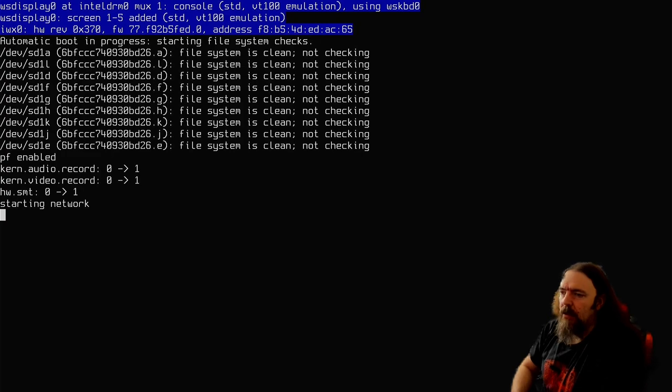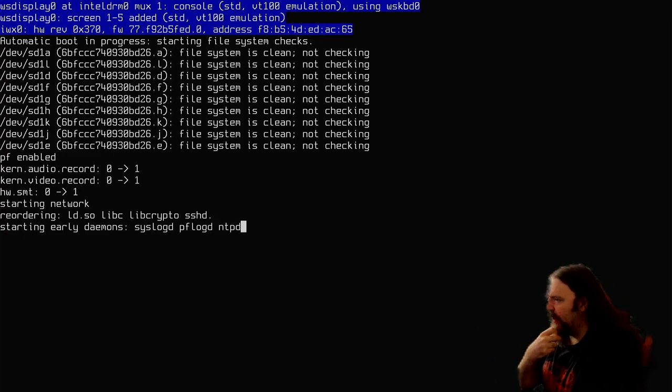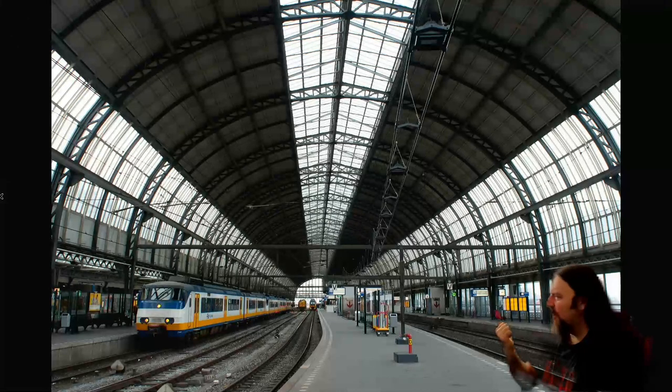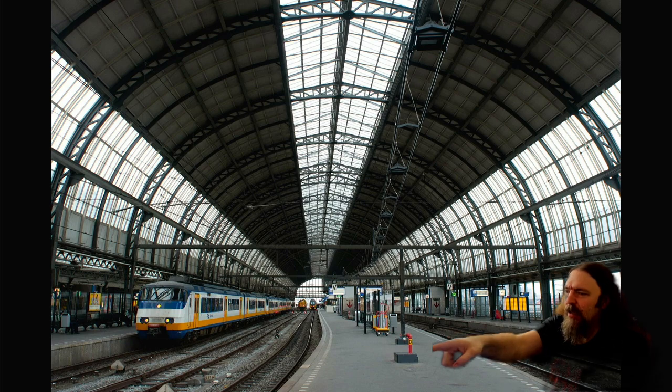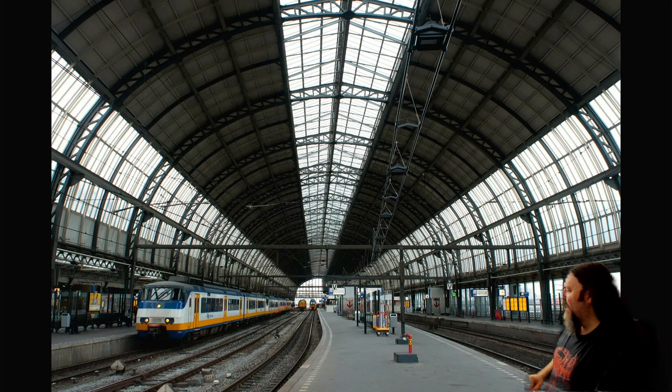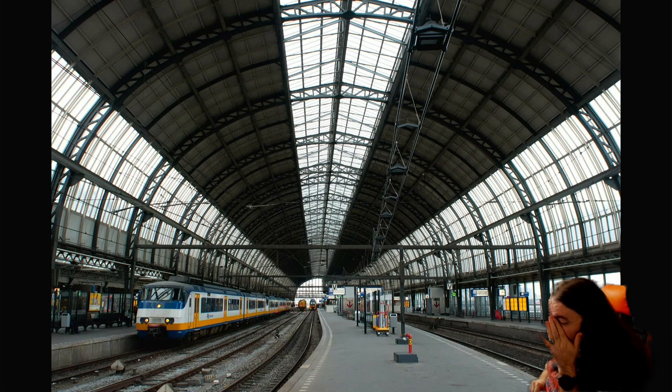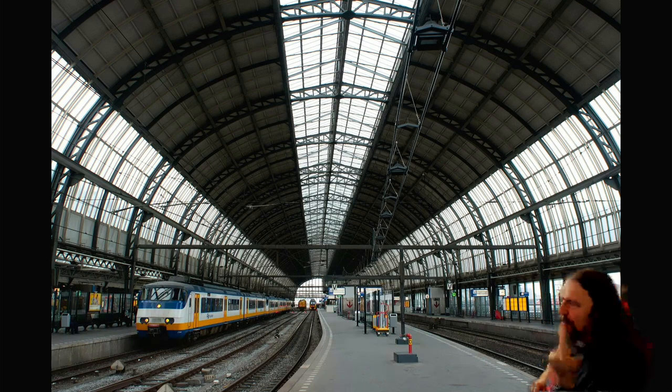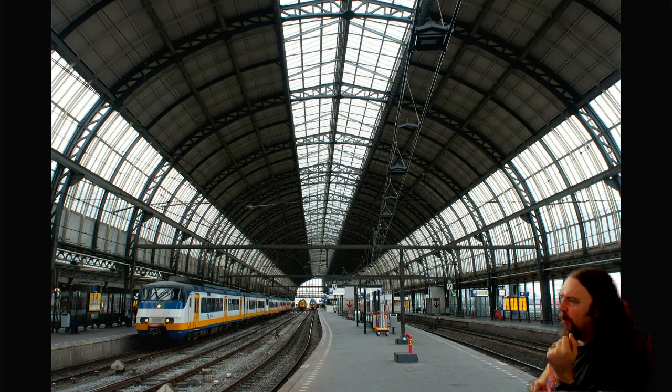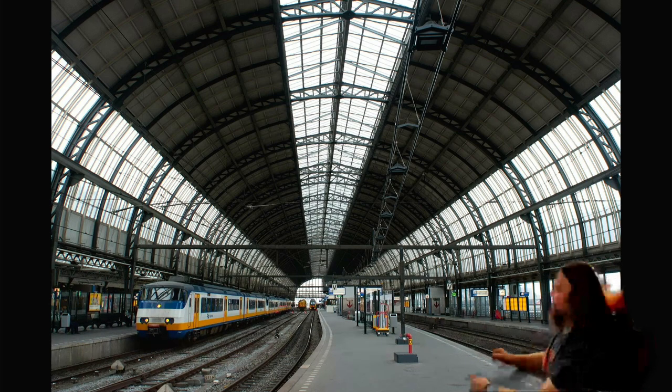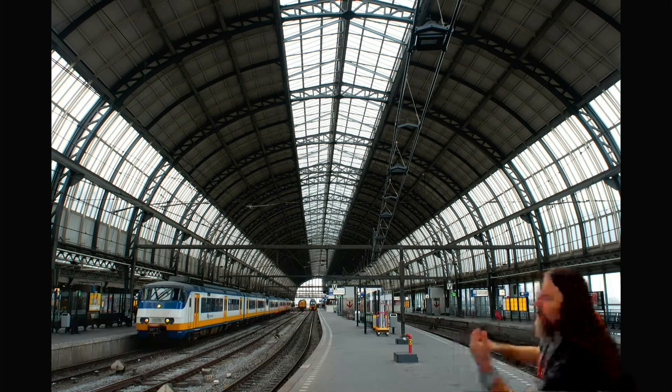Oh yeah, I also enabled SMT by the way, so I get all the 16 cores. This is an Alder Lake. Oh hey, that's a Dutch train by the way. It's an Alder Lake CPU, so it has like performance and efficiency cores. But I don't think OpenBSD sees the difference. Whatever, I've got them all enabled now.